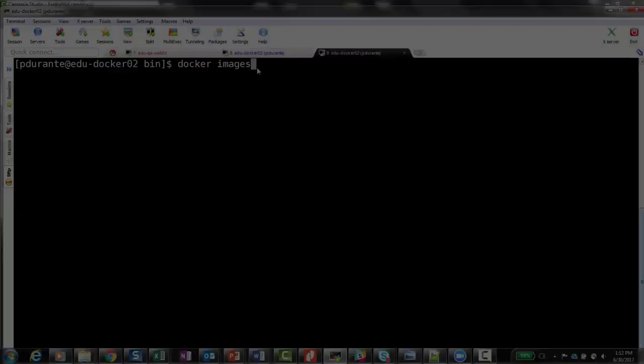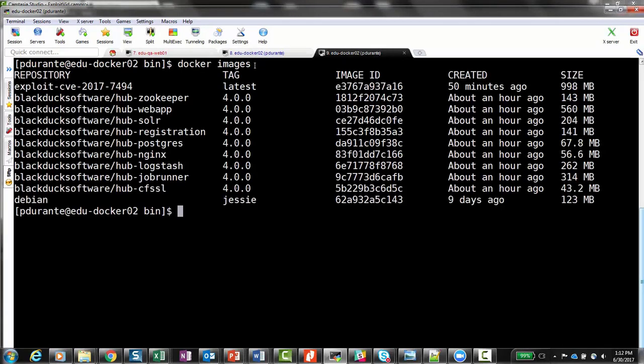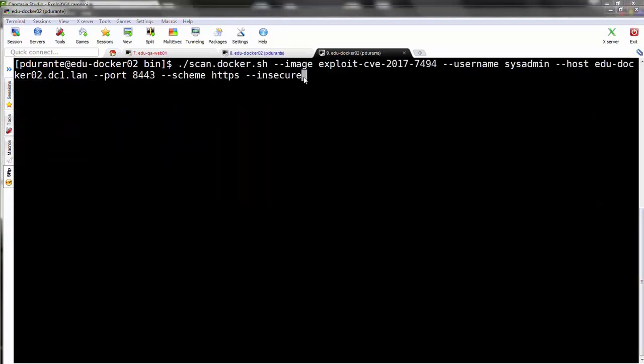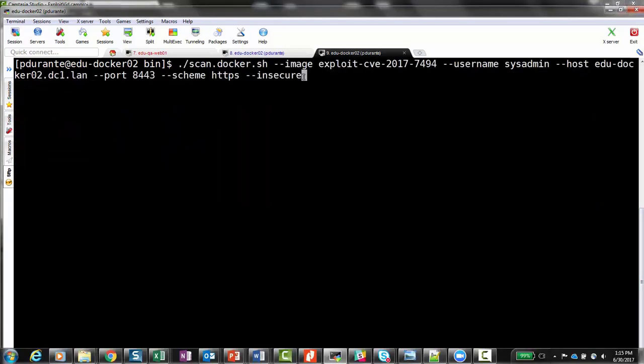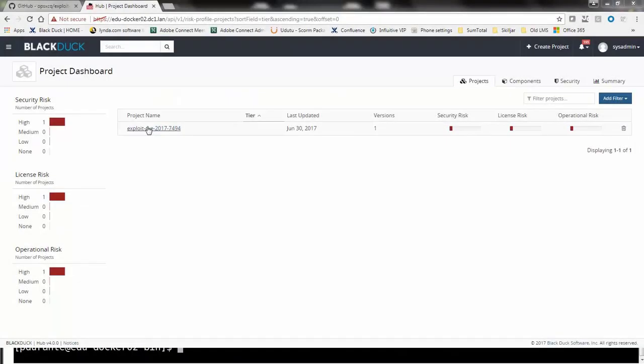What I'd like to do now is use Black Duck Hub to scan this vulnerable container to see if Samba is detected as open source and mapped to the correct SambaCry CVE. I've already downloaded and installed the Black Duck Hub scanner to my local machine, so I can issue a simple CLI command to invoke it and scan the image. When the scan is complete, the results are then made available in the hub.